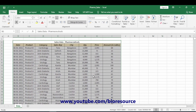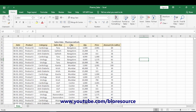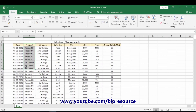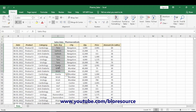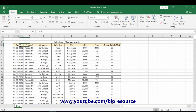So we have the data here — this is the sales data of pharmaceuticals. There are different product classes and different categories of medicines, sales done by different sales reps, and sales by cities, quantity, price, and the total amount. Now let's do the analysis and create a dashboard.